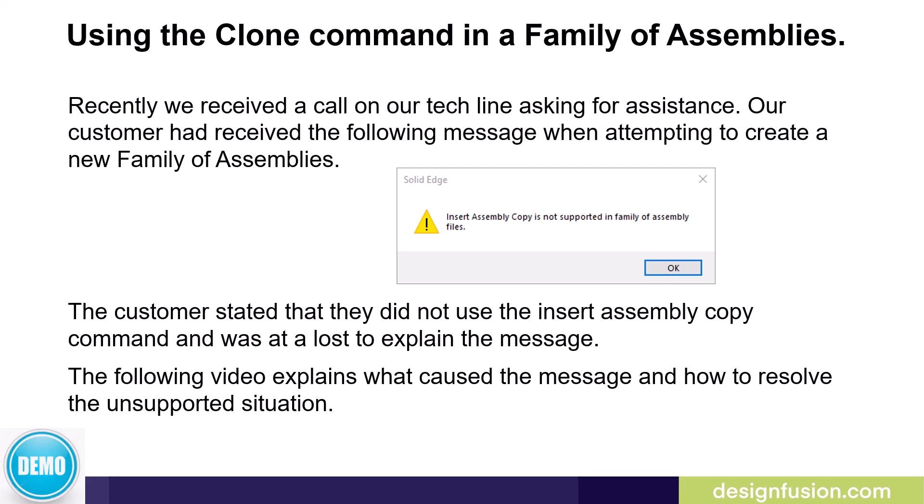The following video explains what caused the message and how to resolve the unsupported situation.